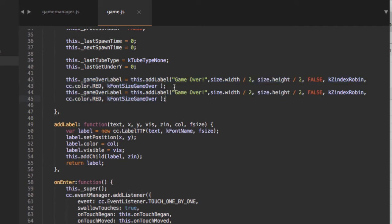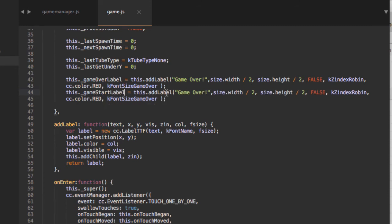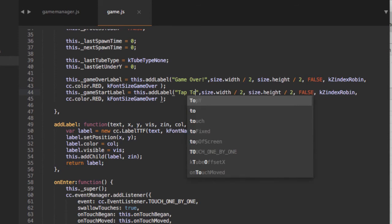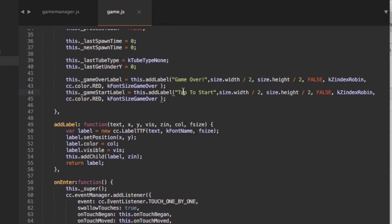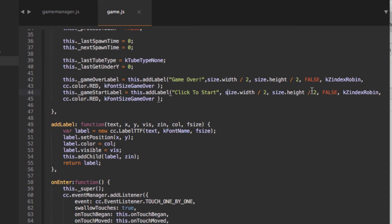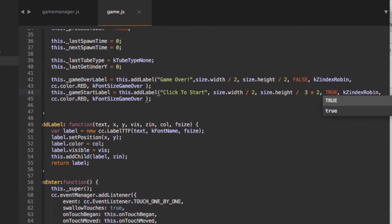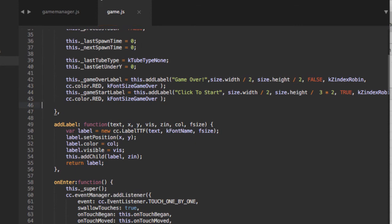The next label is the start label — I'll call it start_label — with the text 'Click to Start'. I want to position this slightly higher, so the y will be size.height / 3 * 2. At the start of the game this label will be visible. Everything else stays the same.